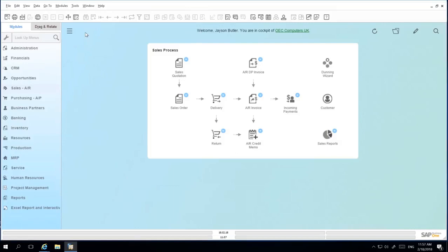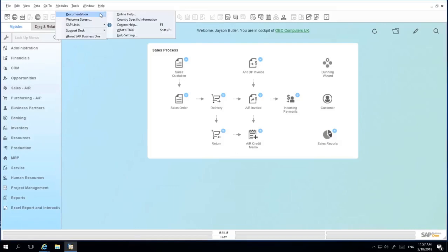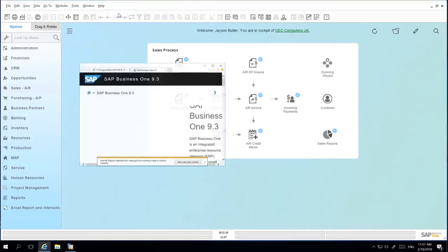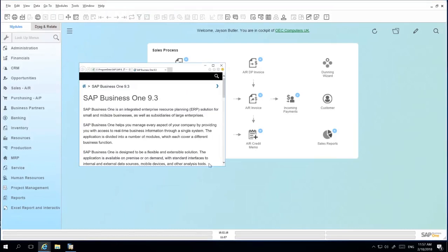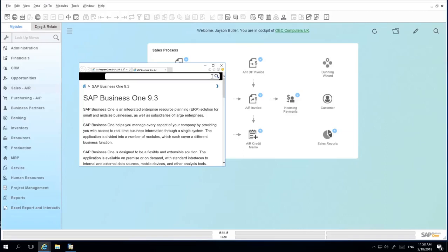By navigating to Help and then Documentation, you will be able to access the online help files for your version of SAP Business One. You can then search for specific features or functions that you need assistance with, for example, prices.